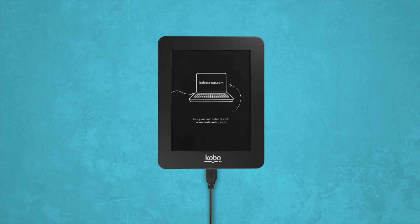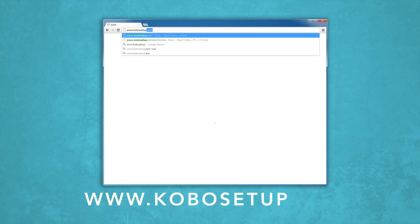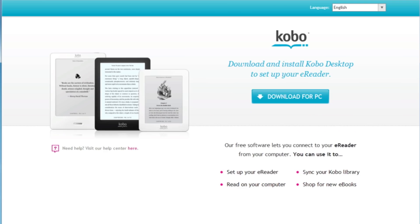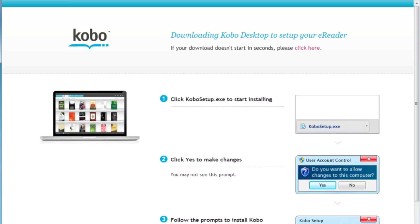Now open your web browser and go to www.kobosetup.com and click download. The Kobo desktop software should begin downloading immediately, but if it doesn't, select click here to get things going.